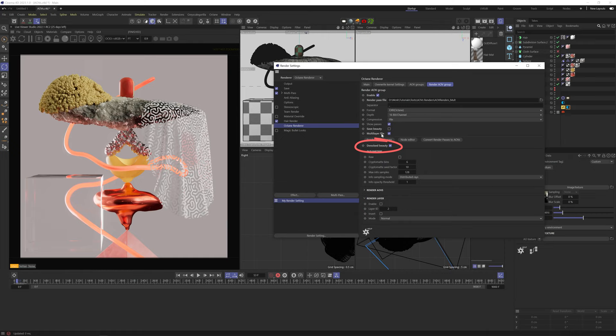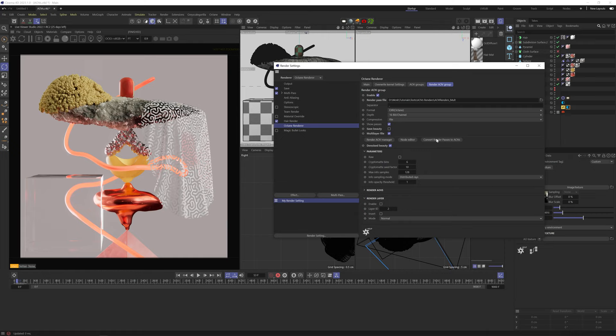If you're opening an older file from before Octane introduced AOVs and was still using the render passes system, like I showed in my old tutorial, you can convert your passes here to AOVs. I tried it and it can get kind of buggy and miss some passes, so make sure you go in manually and add whatever was missing. Okay, so this is where you can manage your AOVs. If we click on it, we get this window with all the possible AOVs on the left side.